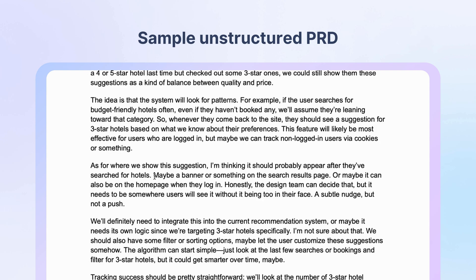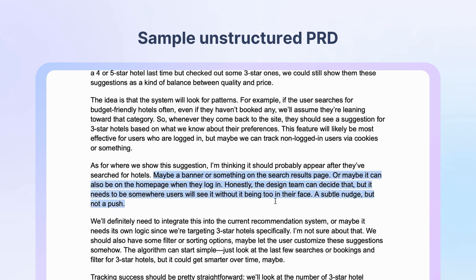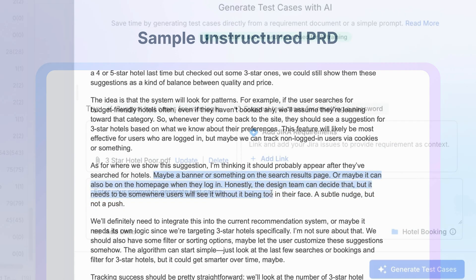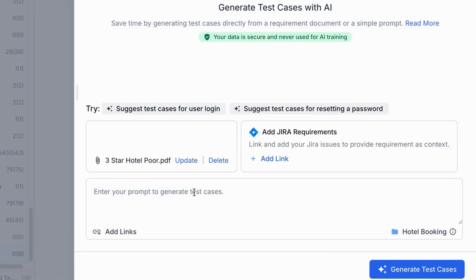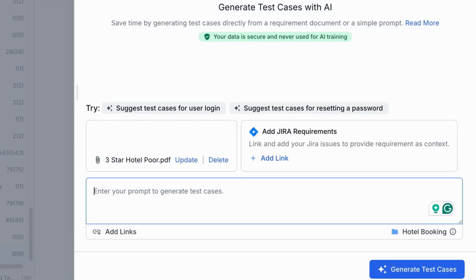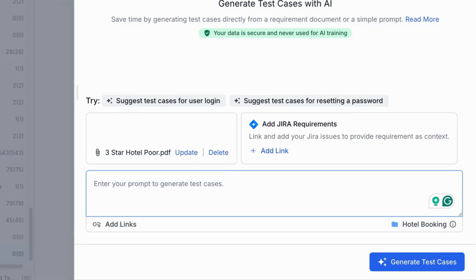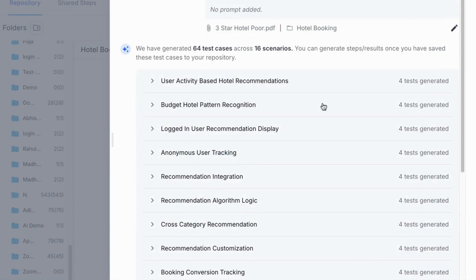Despite the lack of clarity, the test case generator agent analyzes the available information, understands the underlying intent, fills in the gaps, and generates well-structured, comprehensive test cases within seconds.